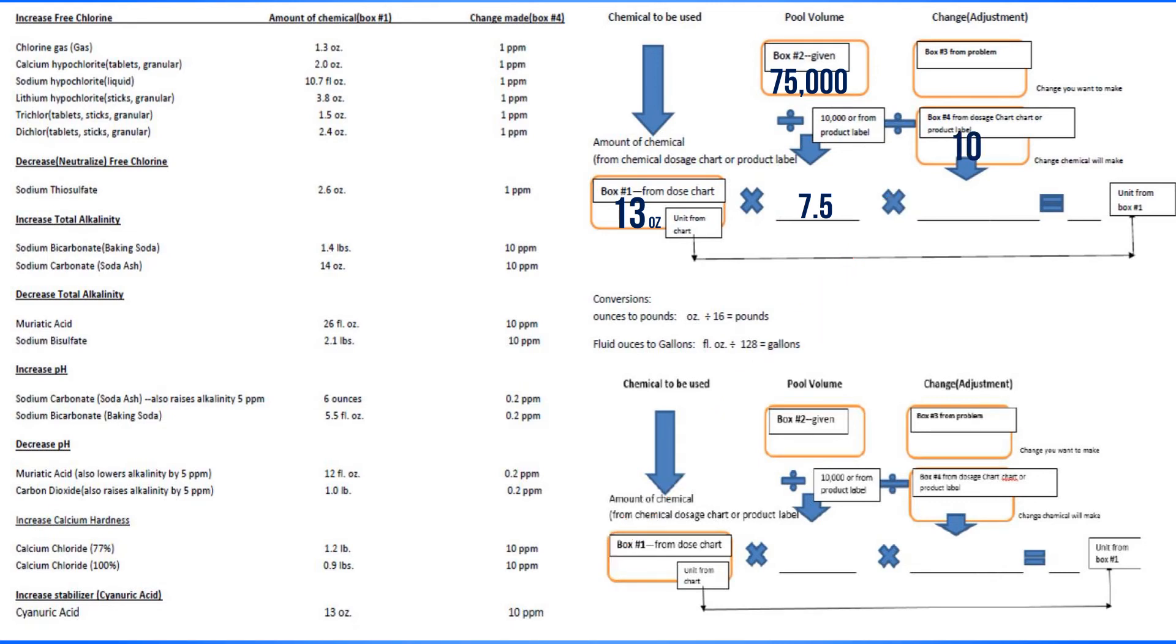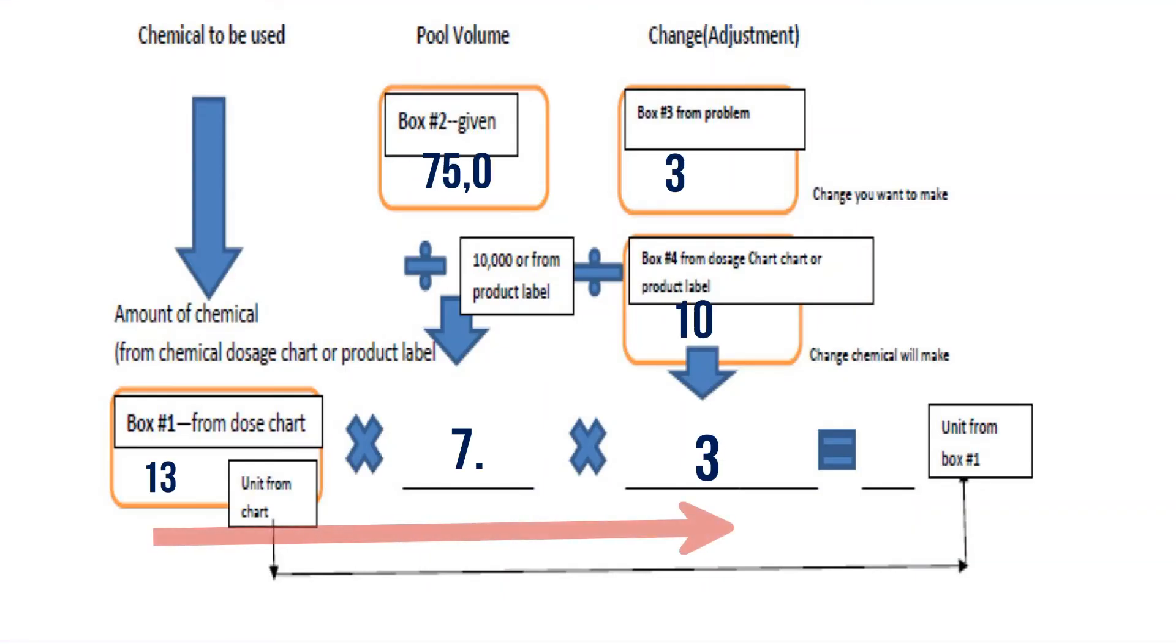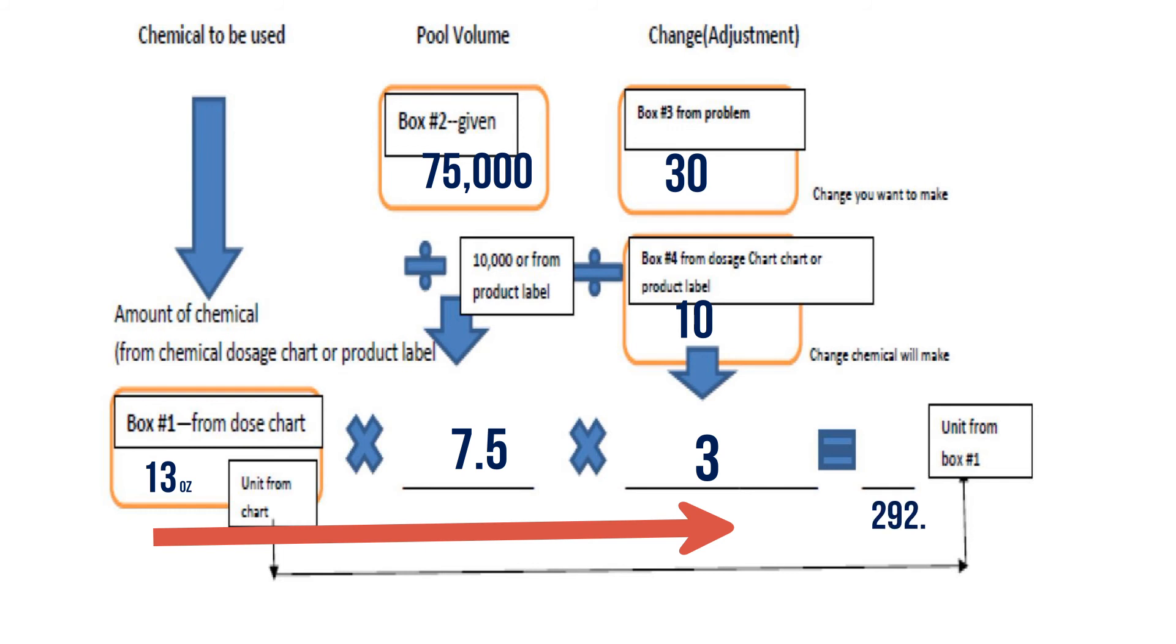Now you're going to take everything across the bottom and the answer goes there. So you're going to take 13 times 7.5 times three, and that gives you 292.5.